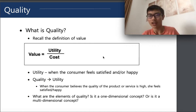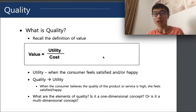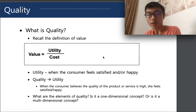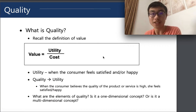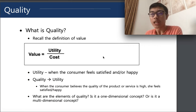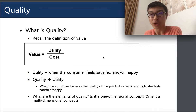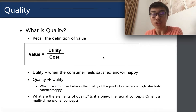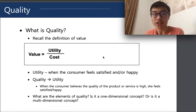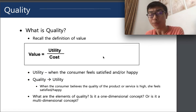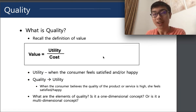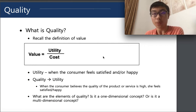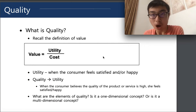Welcome back to our lecture on supply chain management. In the following three videos we are going to be discussing quality management. This is probably the longest lecture in our course, so we have broken it down into three parts. You are now reviewing part one of the lecture on quality management.